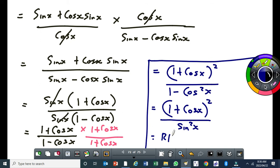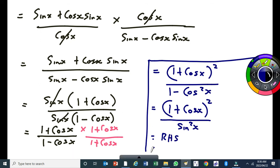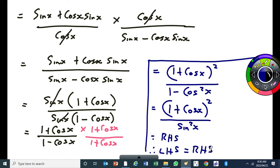So this is equal to the right-hand side. Therefore, the left-hand side is equal to the right-hand side. Remember that the concept of the conjugate is very helpful when doing some of these proofs. I hope that you are following and will be able to do these questions on your own and get them right.